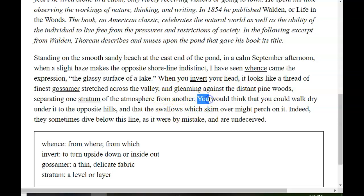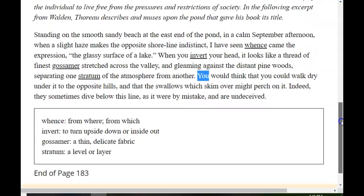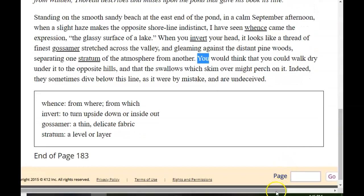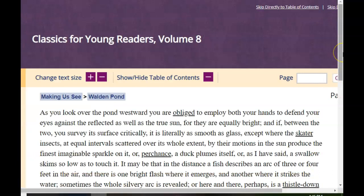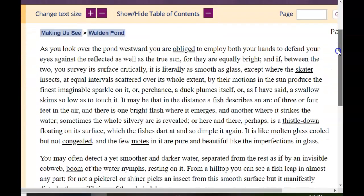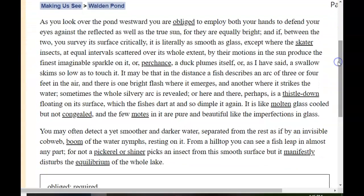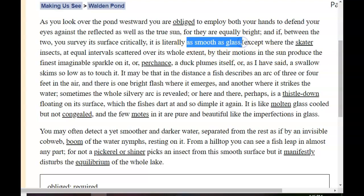You would think that you could walk dry under it through the opposite hills and that the swallows which skim over might perch on it. Indeed, they sometimes dive below this line, as it were by mistake, and are undeceived. As you look over the pond westward, you are obliged to employ both your hands to defend your eyes against the reflected, as well as the true sun, for they are equally bright. And if, between the two, you survey its surface critically, it is literally as smooth as glass. This — as smooth as glass — is an example of a simile, a comparison using like or as. He is saying the water is as smooth as glass.